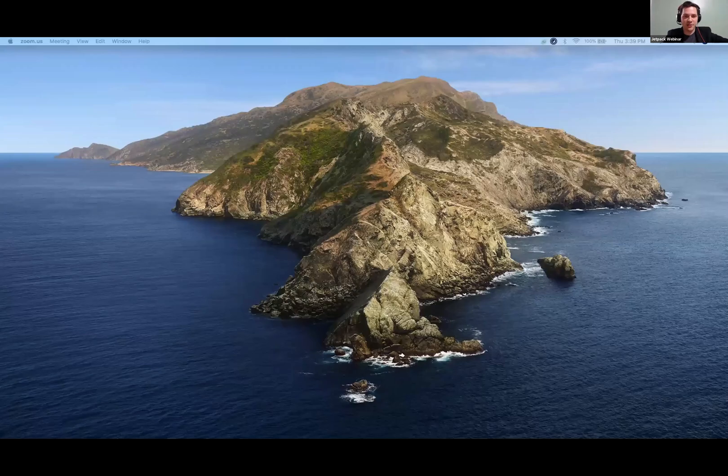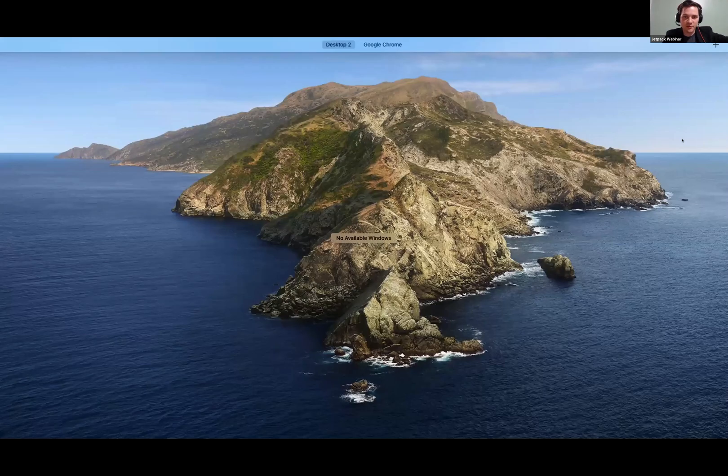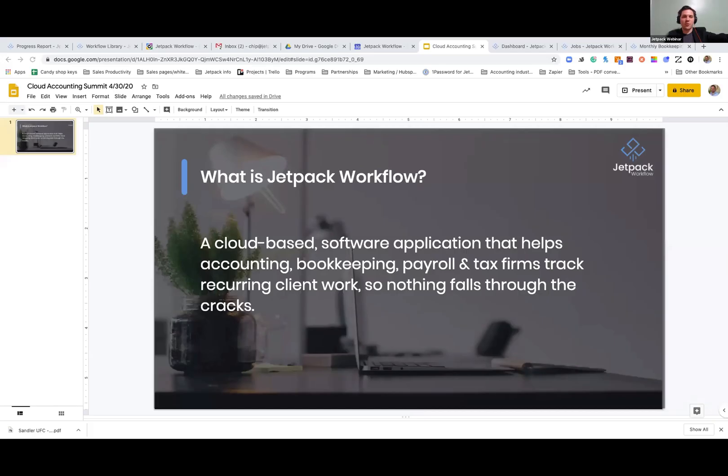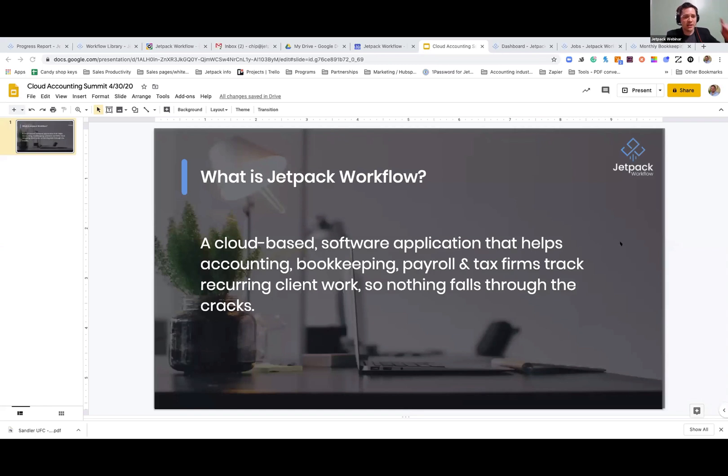All right, Chip, I'm going to let you take it away. Talk about this little tool that's been coming up since literally our first presentation. Somebody's like, when am I going to see Jetpack workflow? So if you've been on standby for four and a half hours, this is for you. This is the five minute tech talk before we go into the fireside chat. Chip, take it away.